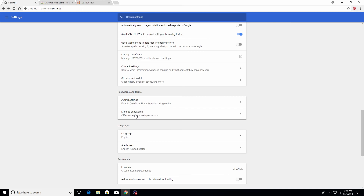The same thing applies to passwords — when Google Chrome fills in a password for you, or any passwords currently saved in Google Chrome, they're all saved right here. You have the option to manage or delete them if you need to do so.